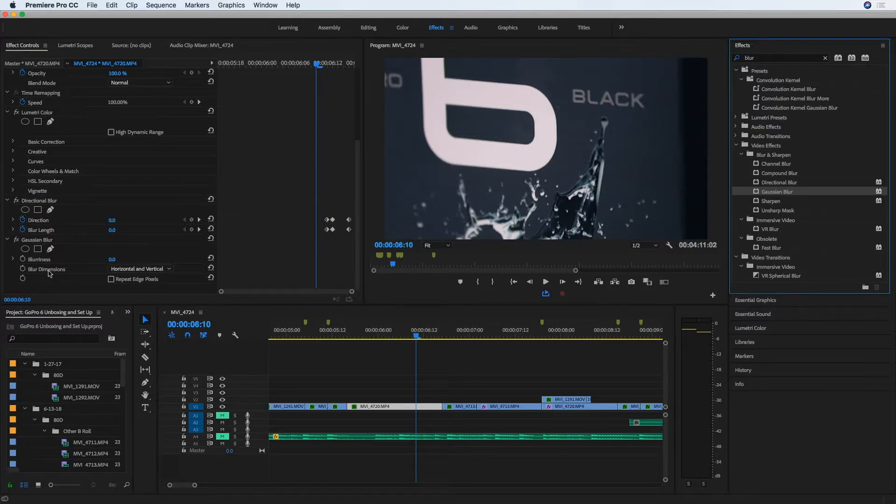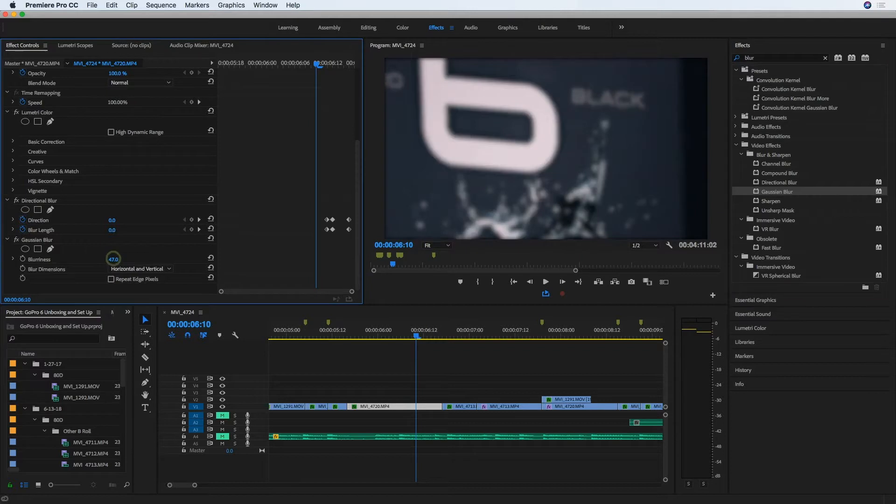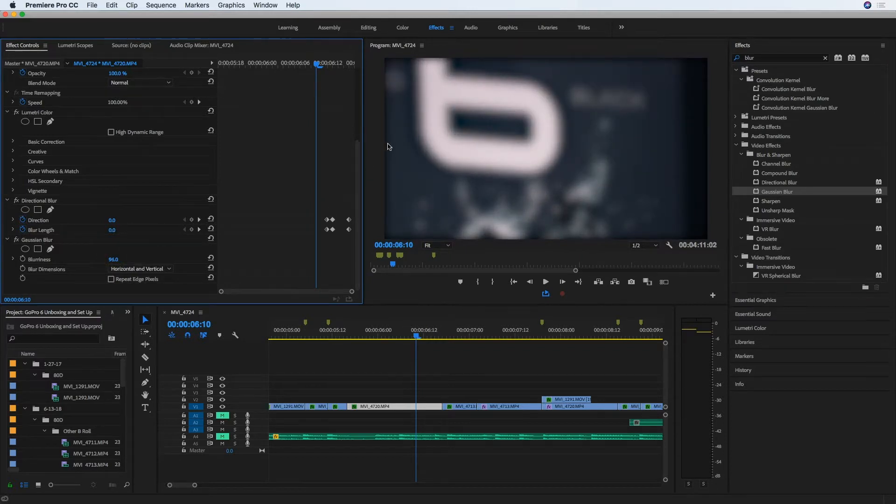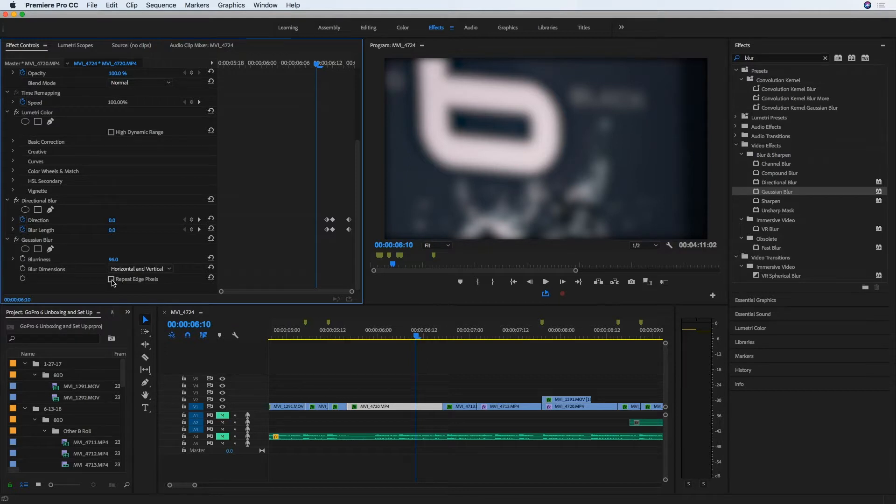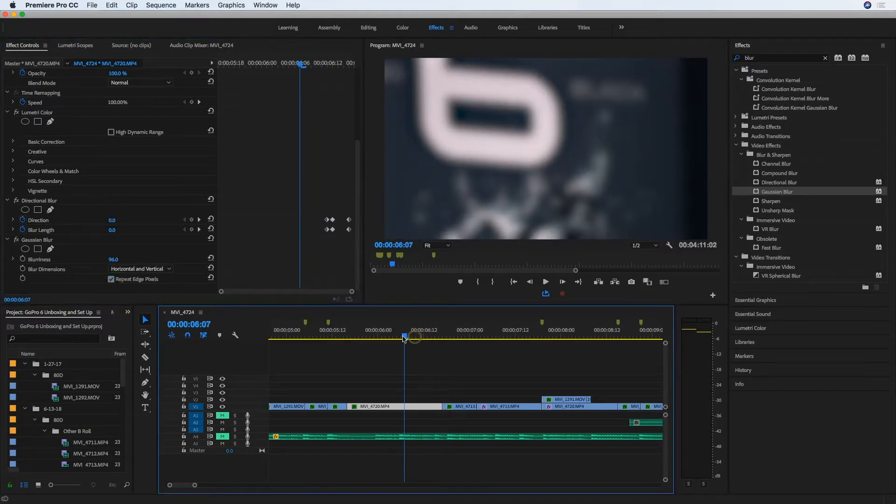So if I enable that effect and increase the blurriness, you can see the same thing happens as with the directional blur in the other clip. But on this clip, if I click repeat edge pixels, that's not a problem.